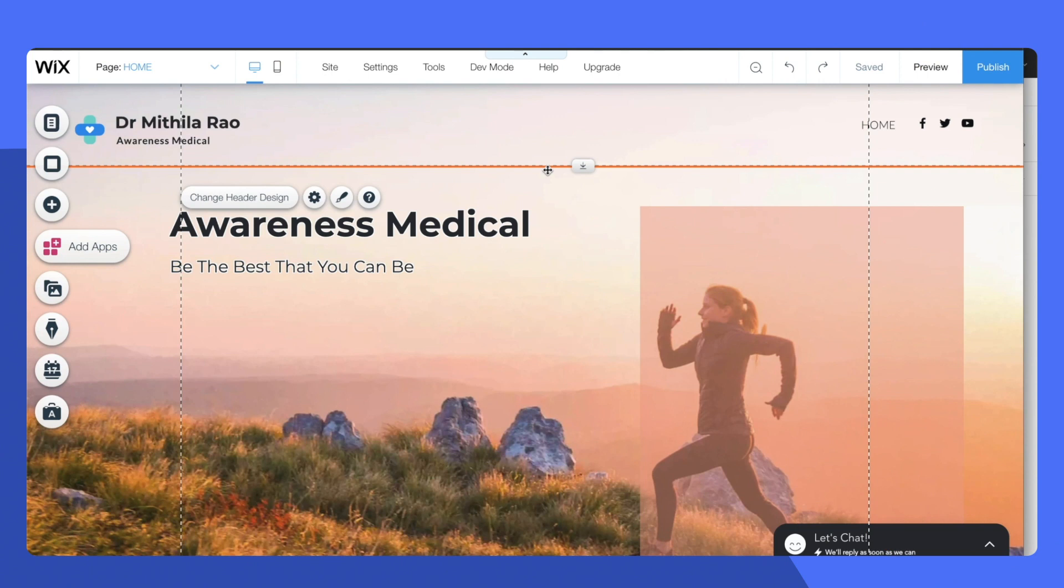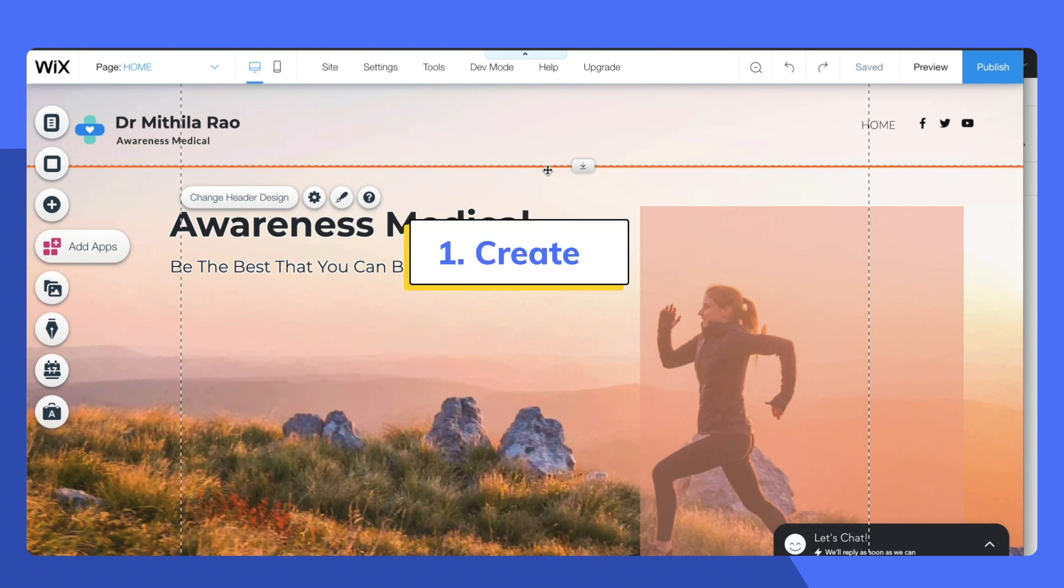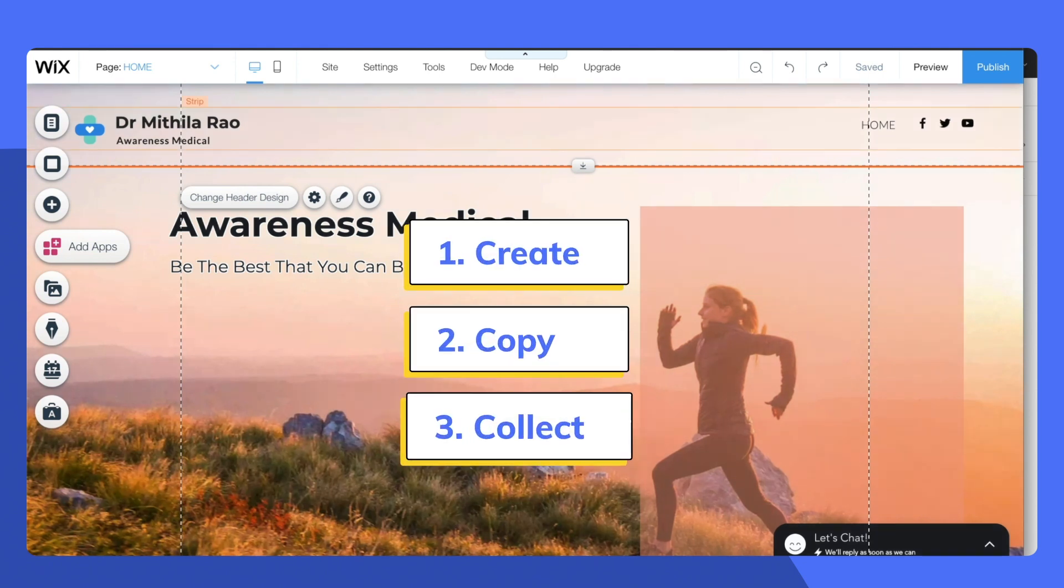Adding a Razorpay payment button on your Wix website is easy. Just remember three simple steps: create, copy, and collect.